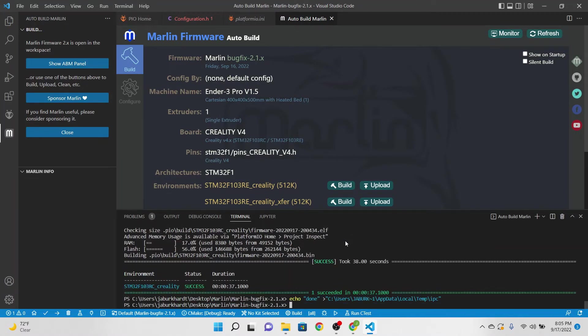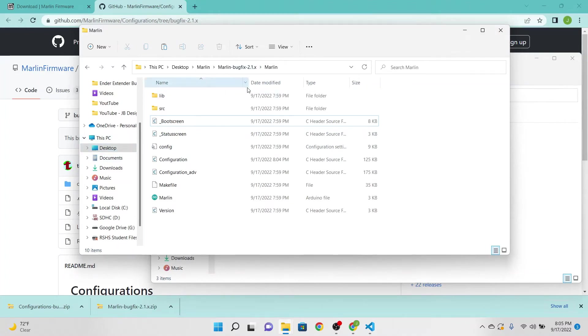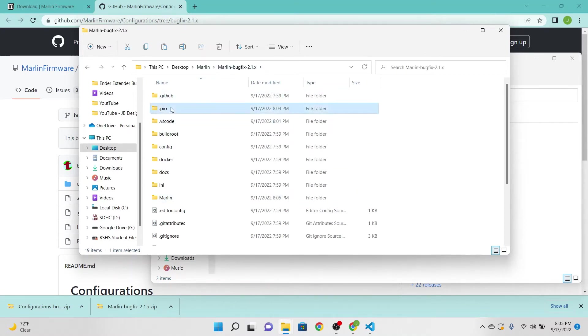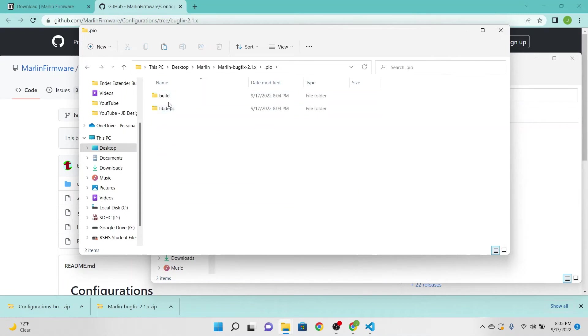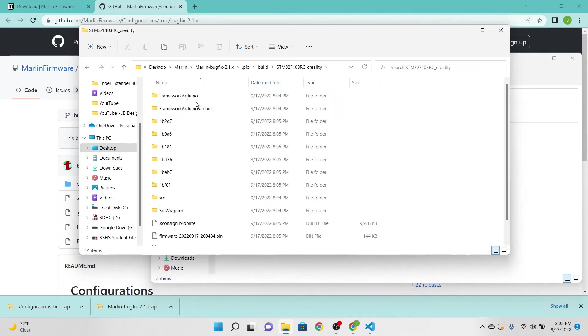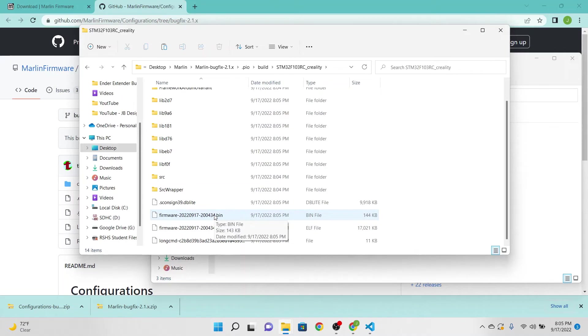Okay, looks like we have success, excellent. So what we will have now is that when we go into the PIO file in that Marlin folder, we're going to go into PIO, we're going to go to build, we're going to see your bin file.